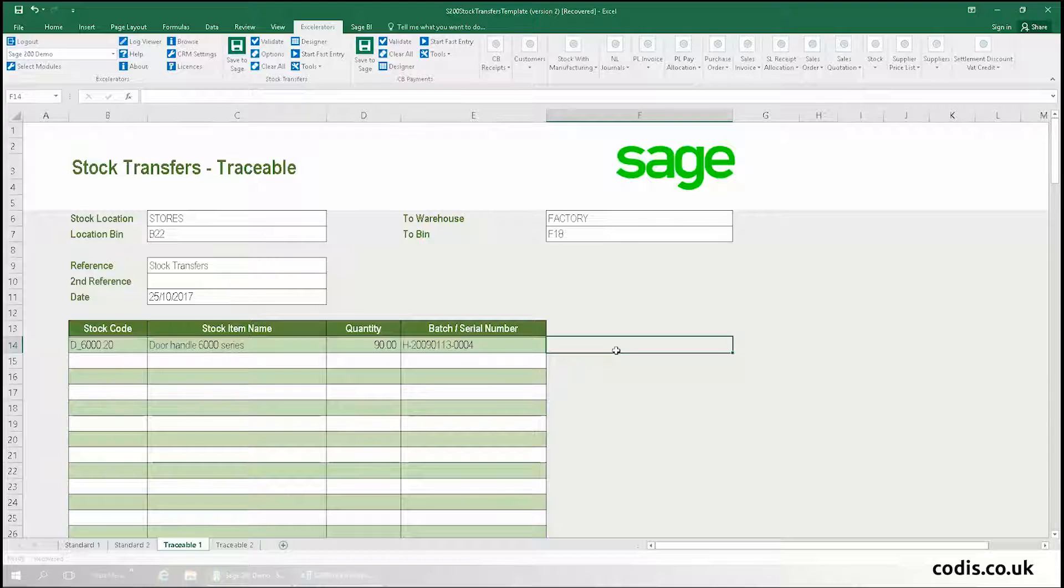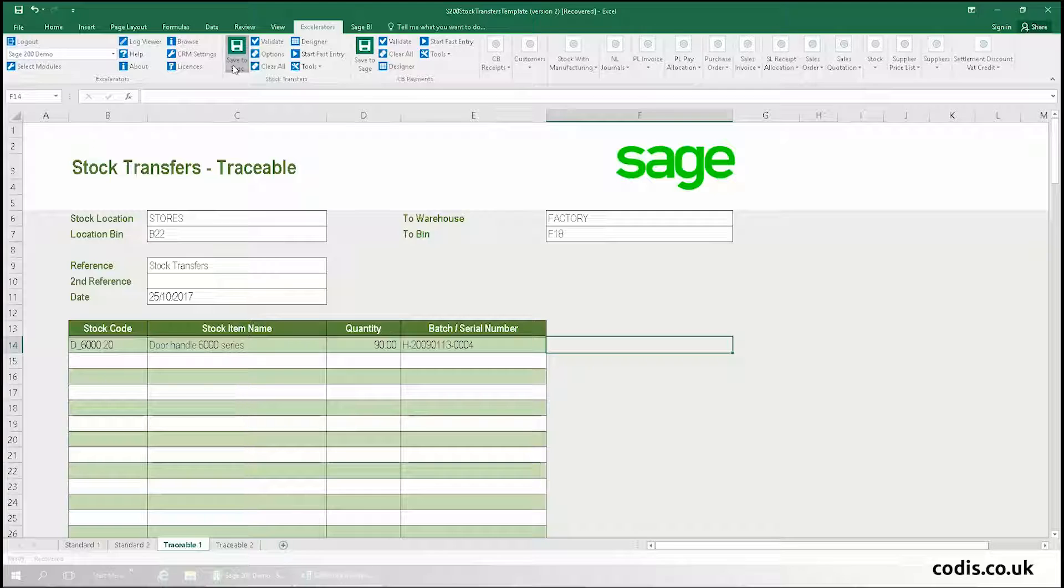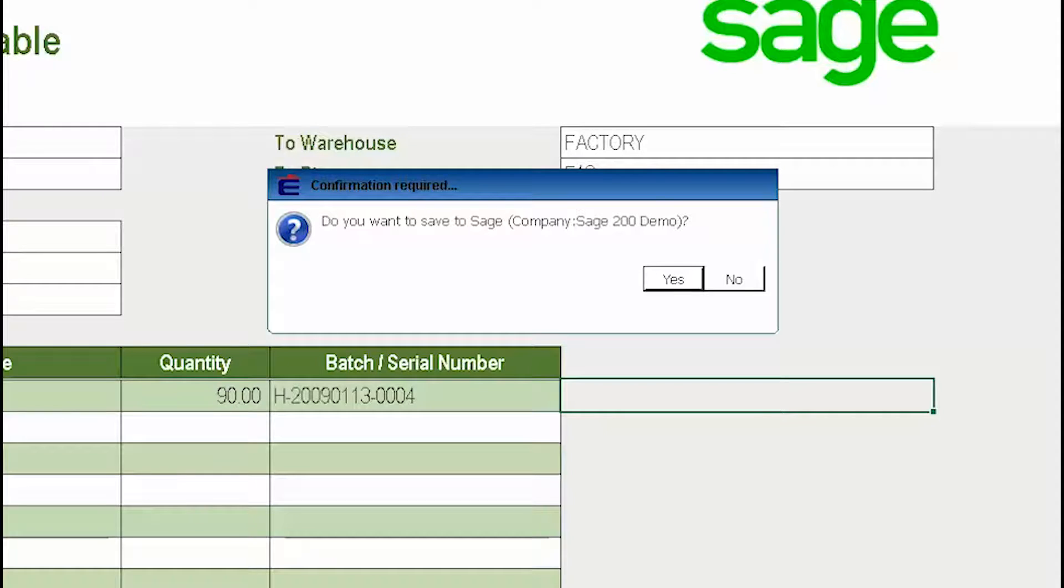Once we're happy with everything, we click Save to Sage to upload this transfer to Sage. Clicking Save to Sage also checks and validates the data to make sure it adheres to Sage's rules.